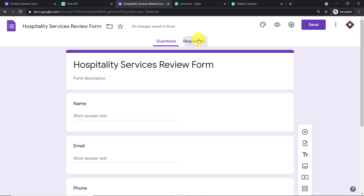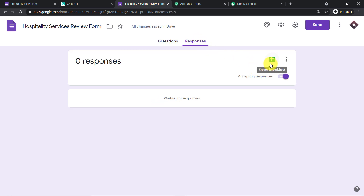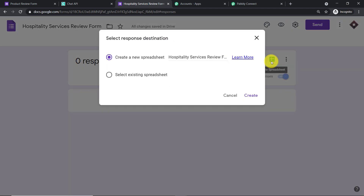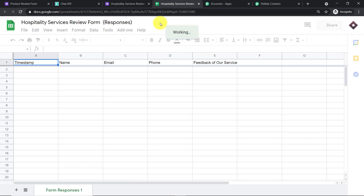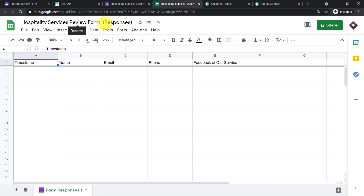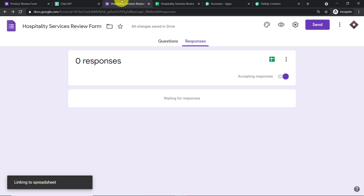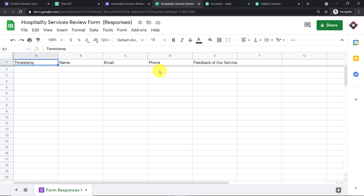Click on 'Responses' and find the spreadsheet icon to create a Google Sheet for this form. We have two choices: create a new spreadsheet or select an existing one. We'll create a new one — the default name is 'Hospitality Services Review Form Responses'. Click 'Create'. A spreadsheet has been created with columns for timestamp, name, email, phone, and feedback. The timestamp records the time at which the response was generated.